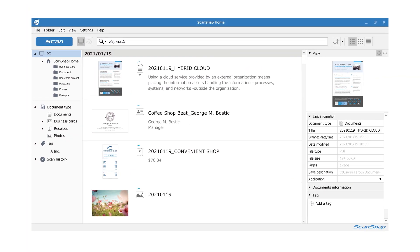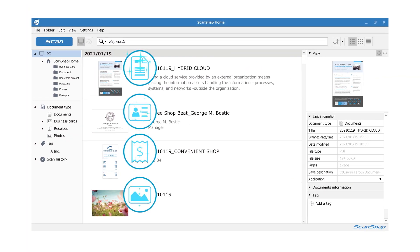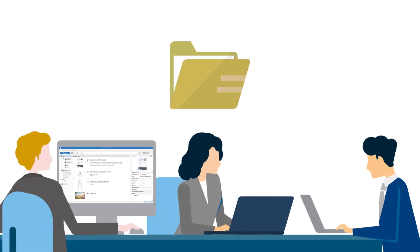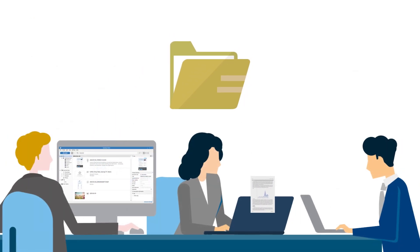Managing all your data is simpler than ever. Easily share information with your team members by saving to a common server.